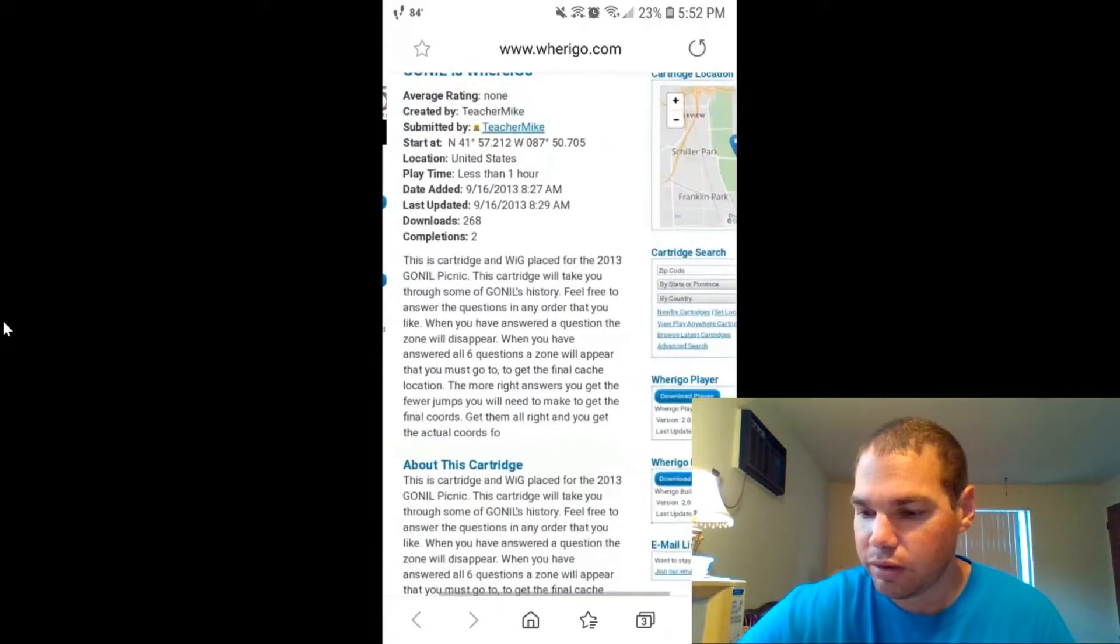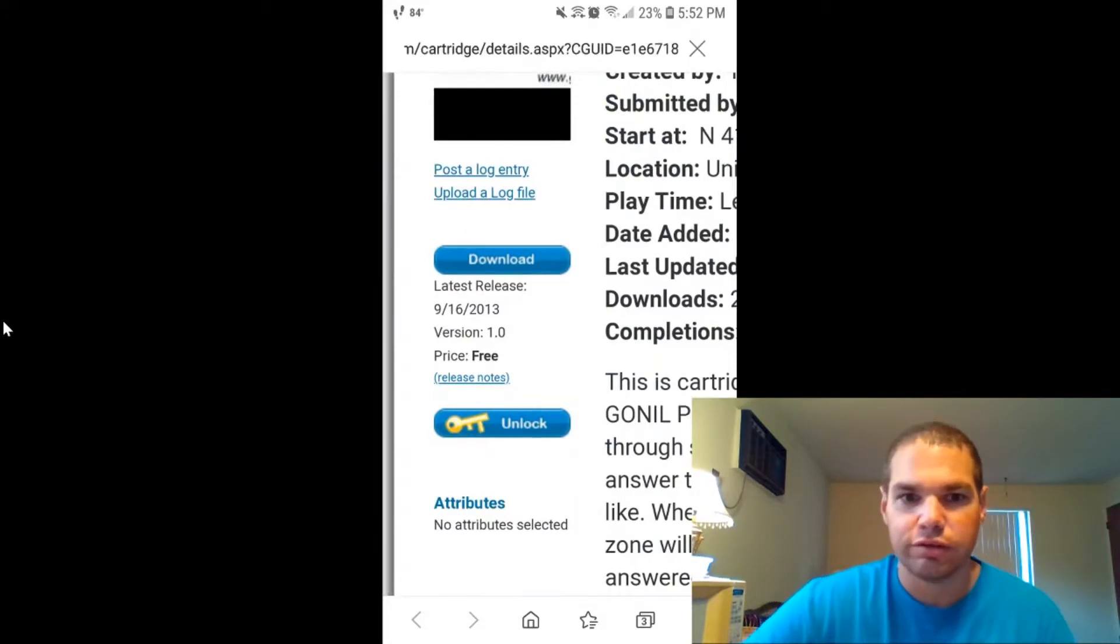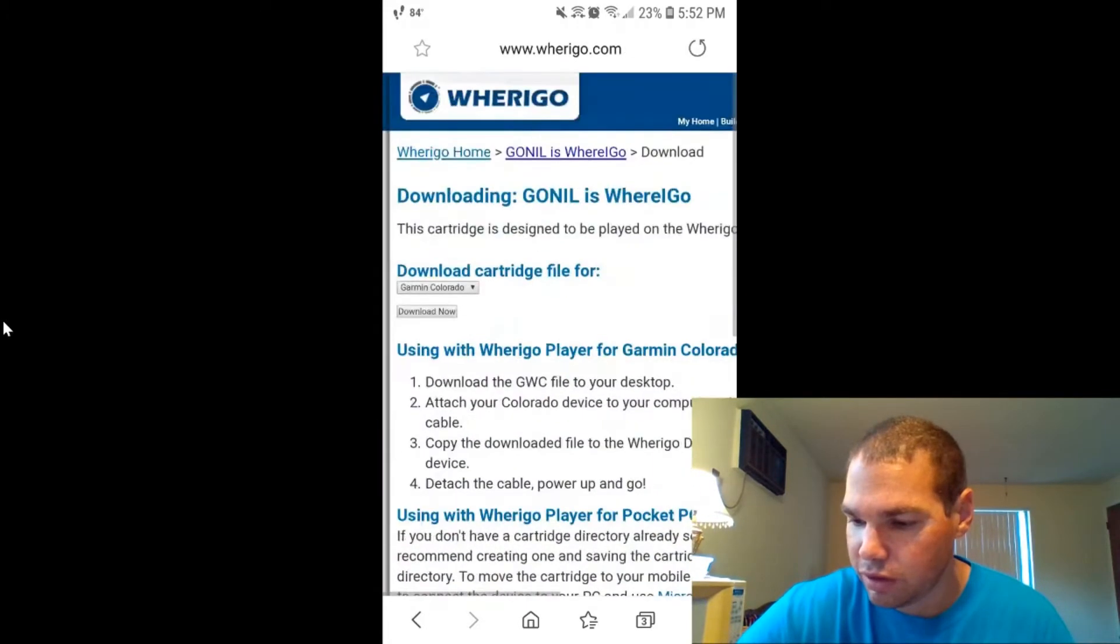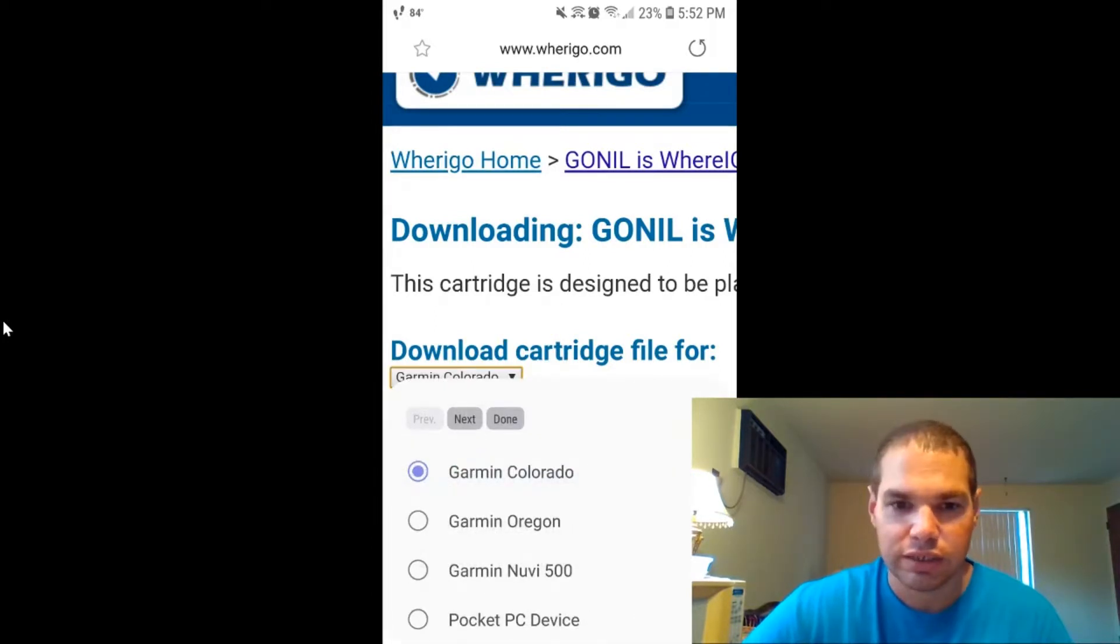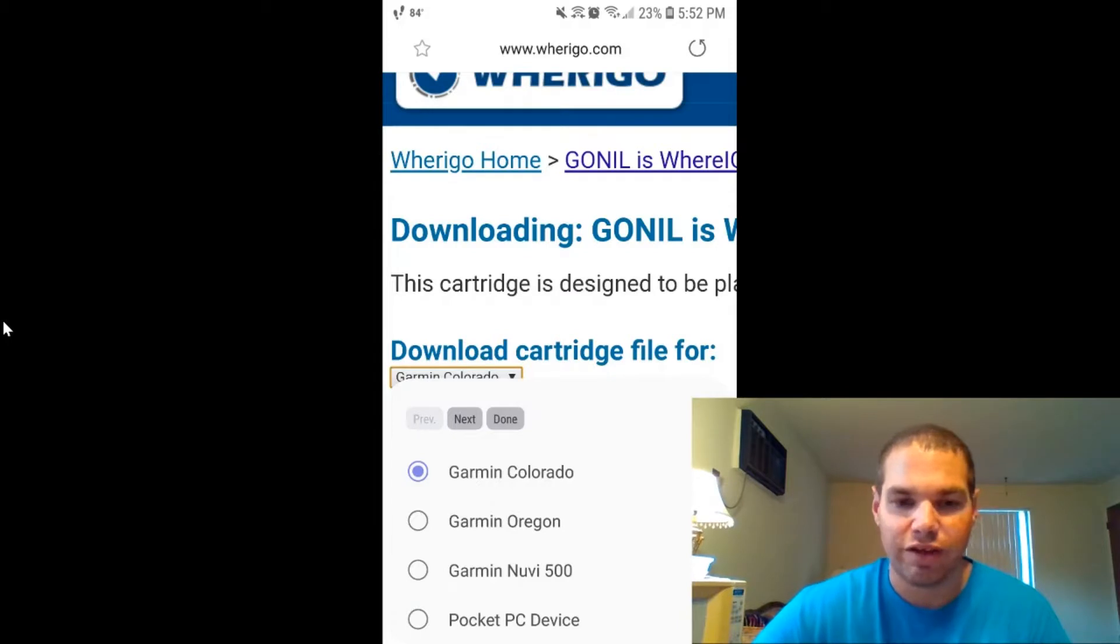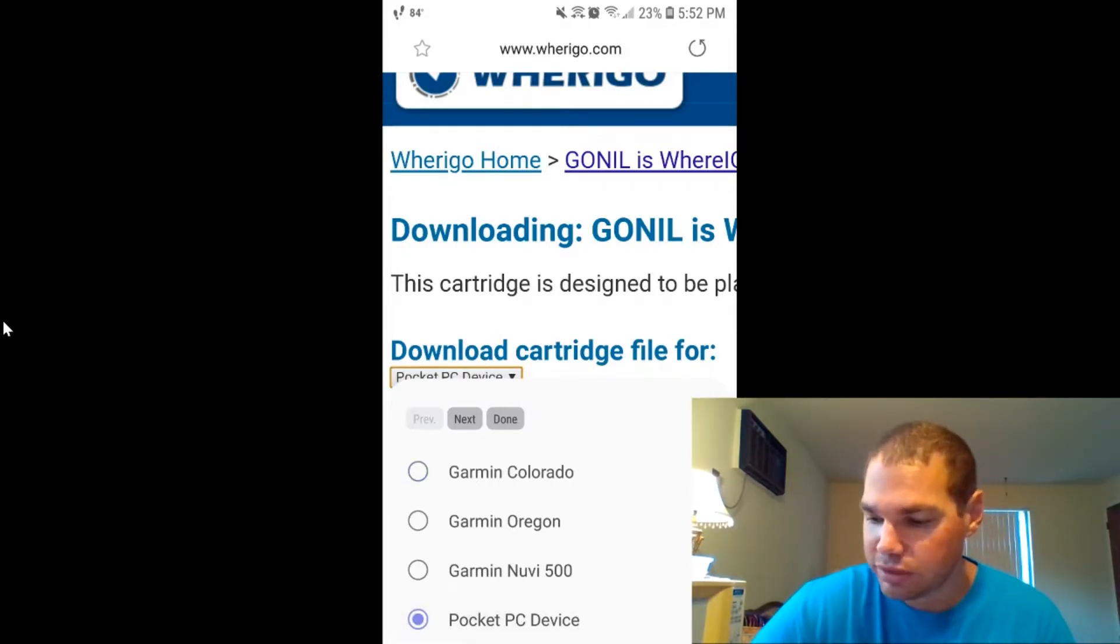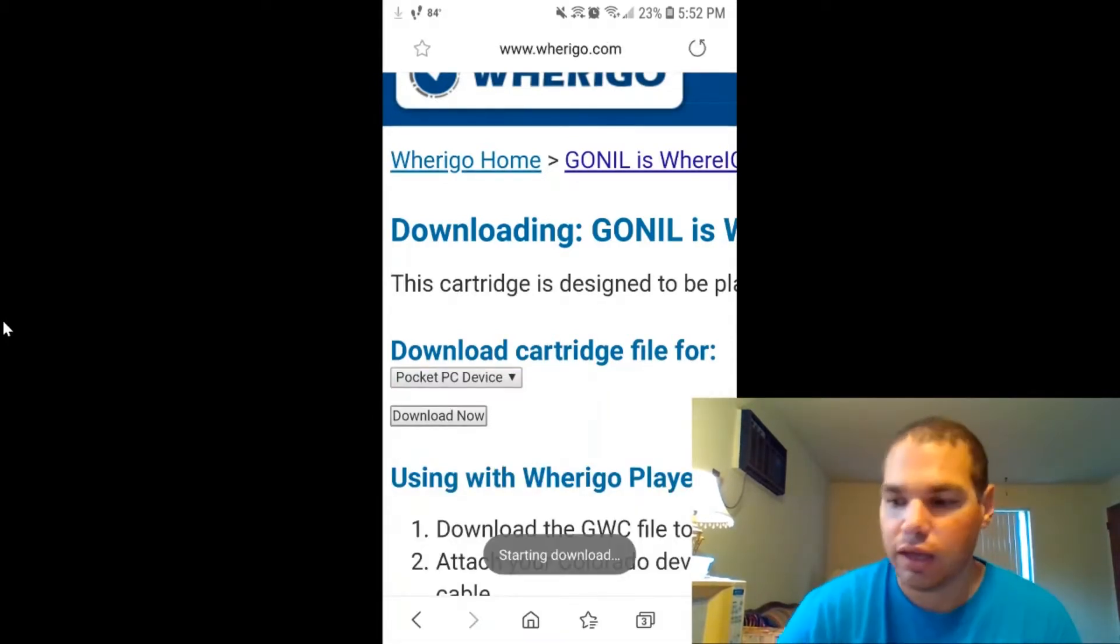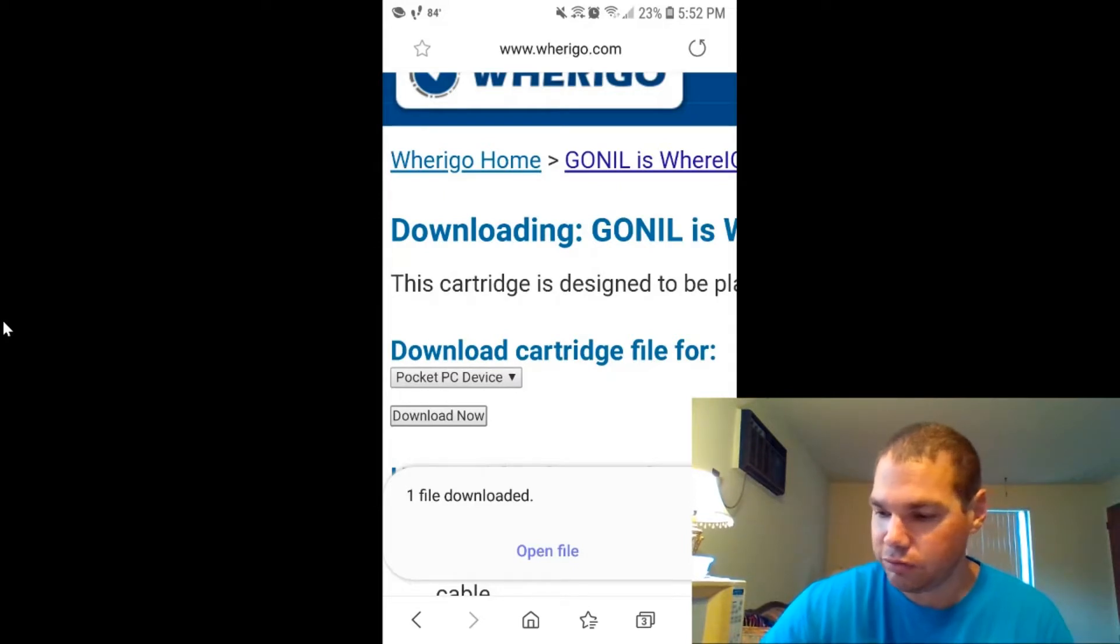Now that you've got that, you're going to go over here to download. This will give you a few different options. You can do your download to your GPS, Garmin Colorado, Garmin Oregon, Garmin Nuvi 500, or the one that I use because you're using a phone, pocket PC device, and hit done and then hit download now. It is going to download it directly to your phone.